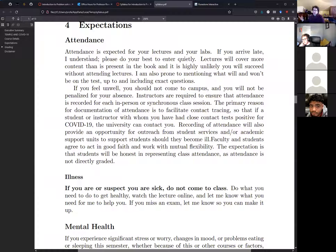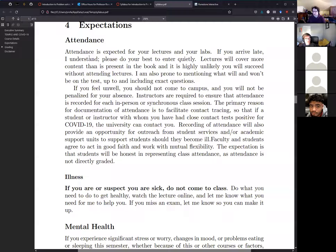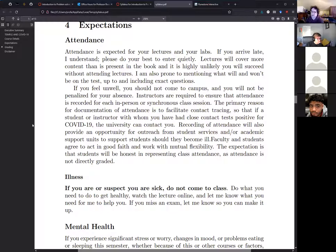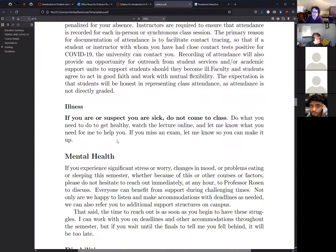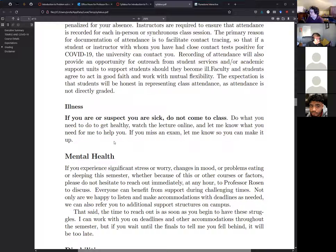Attendance is expected for lab and lecture, but if you can't make it just let them know. There is no attendance grade — in-class exercises have soft due dates, so if you miss class you can watch the recorded lecture and make them up. Most importantly: if you are or suspect you are sick, do not come to class — even for exams. Just let the professor know and accommodations will be made.